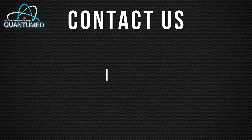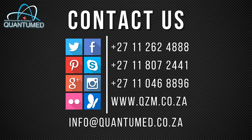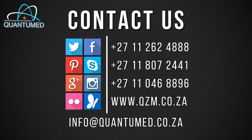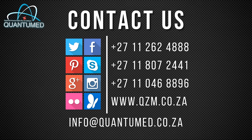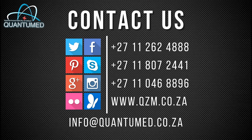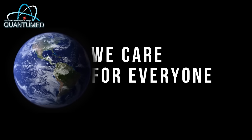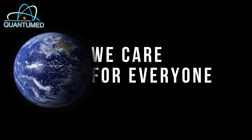Contact Quantum Ed today and find out how you can protect yourself. Quantum Ed. We care for everyone.